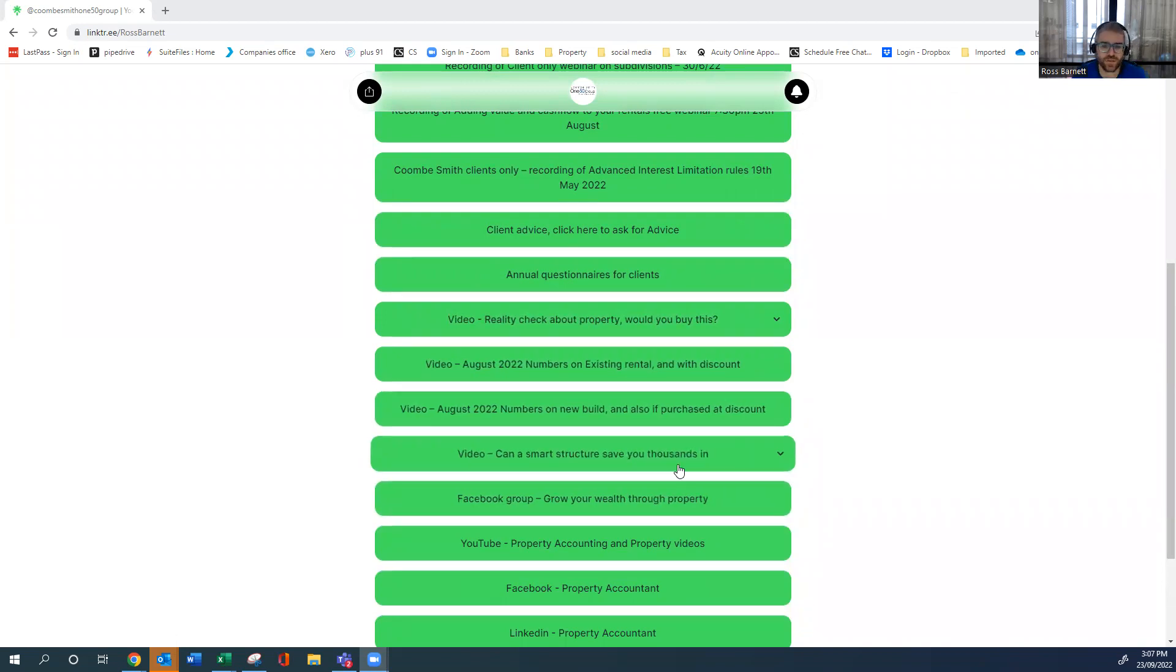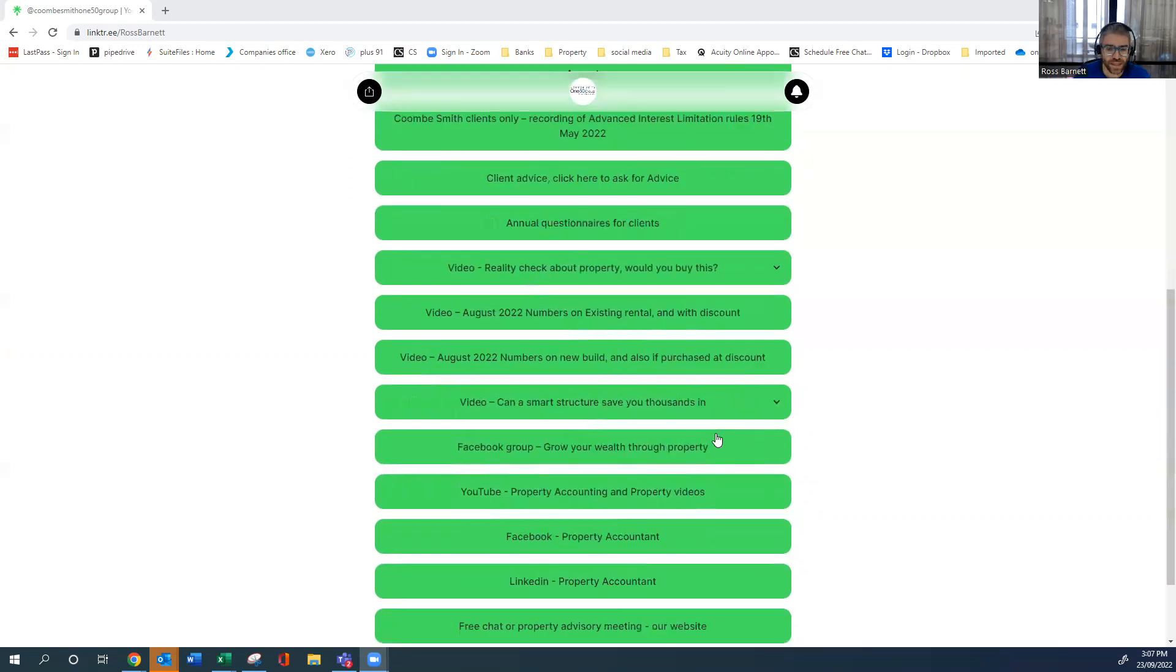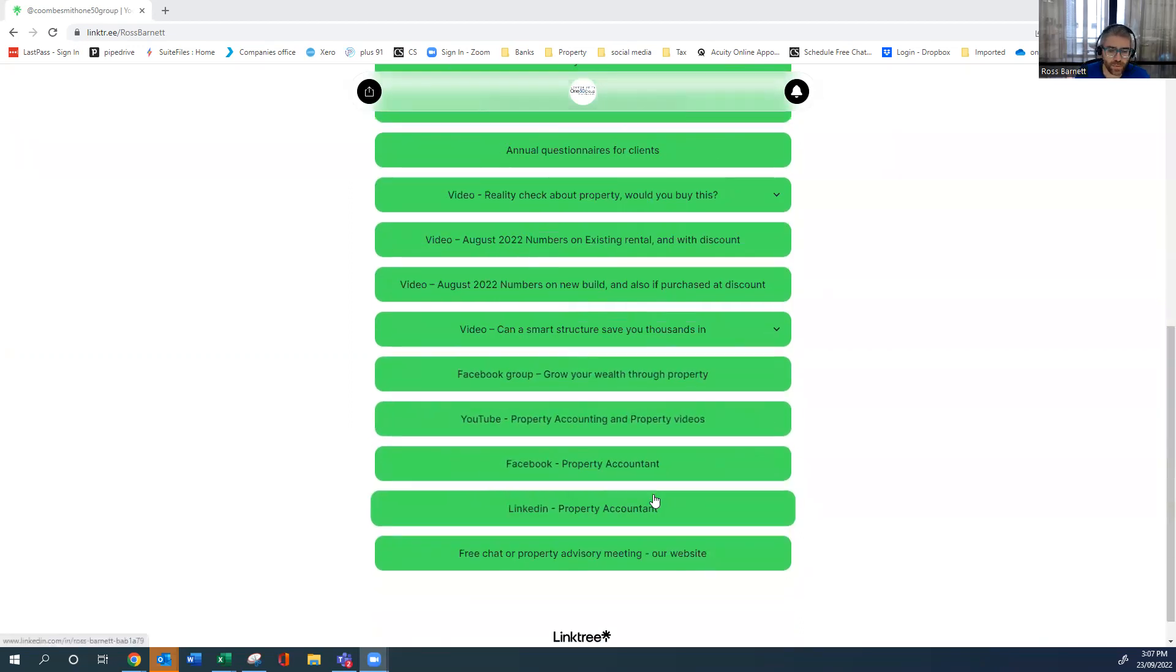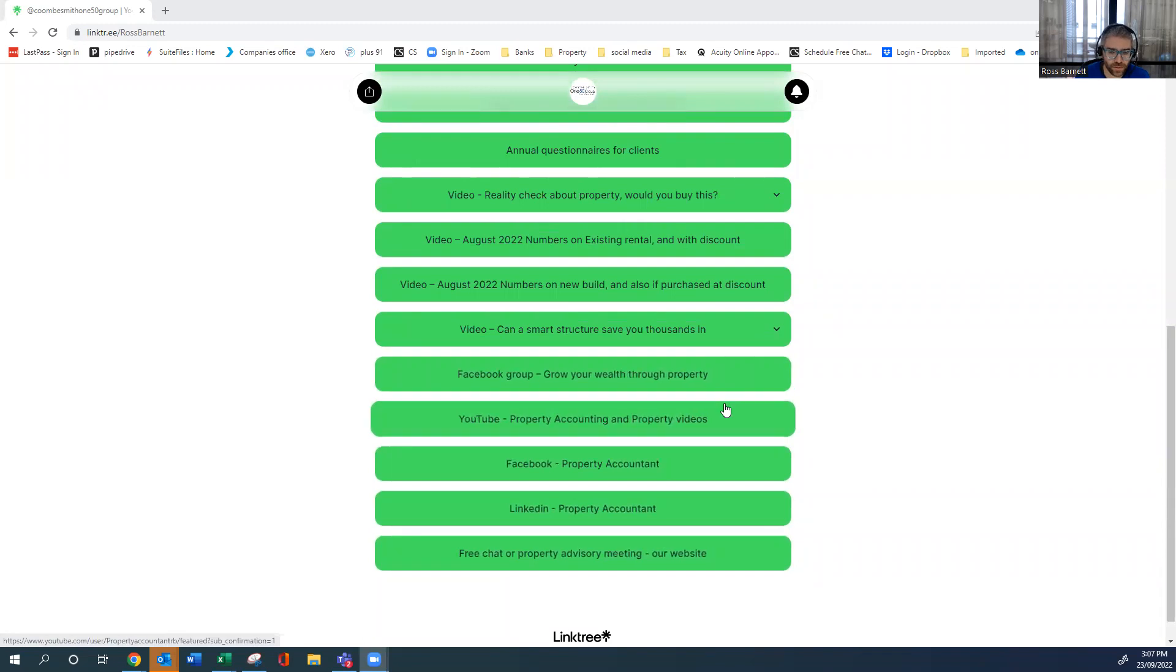A smart video about how a possible structure can save you over $10,000 in tax. Link to our Facebook and other things where there's some great information.